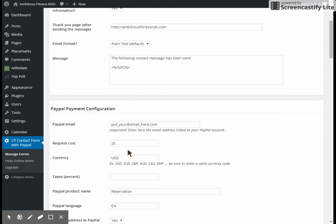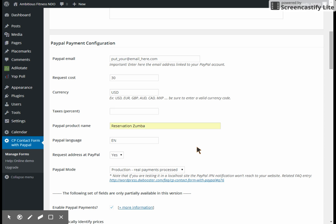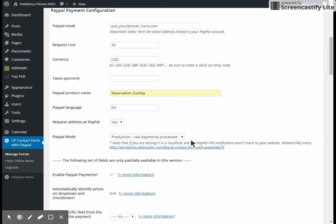Now you're going to come down here and put in the required cost of the class. We'll say the class costs $30. This information will be updated already to have your PayPal once we sign that up. After reservation here, you're going to add the name of the class that they've registered for. That way on their PayPal receipt it will tell them exactly what they paid for.